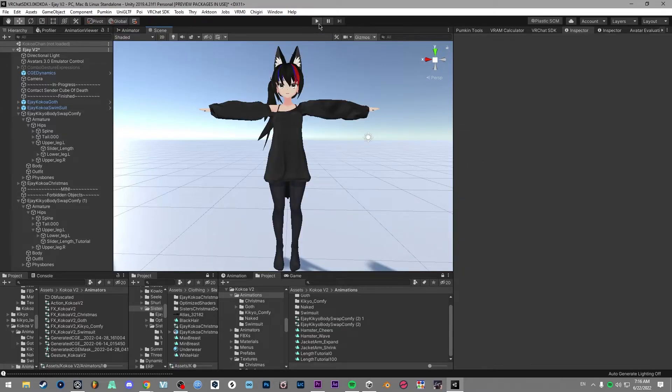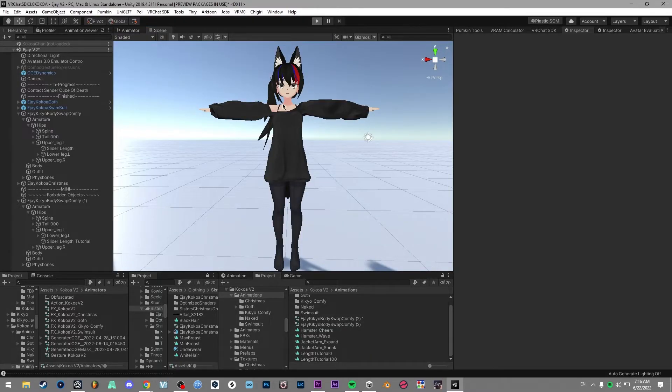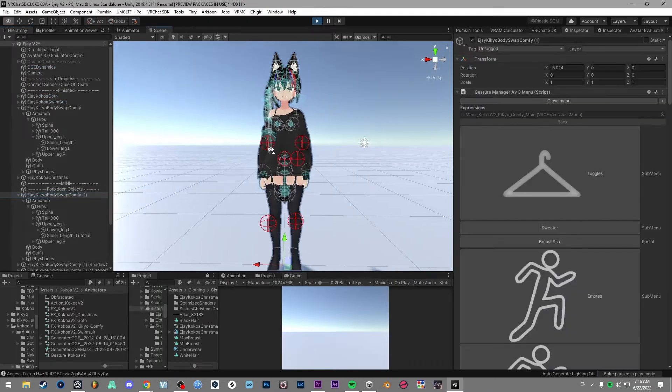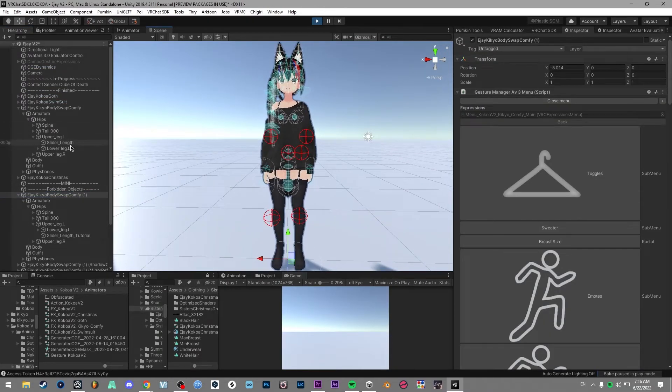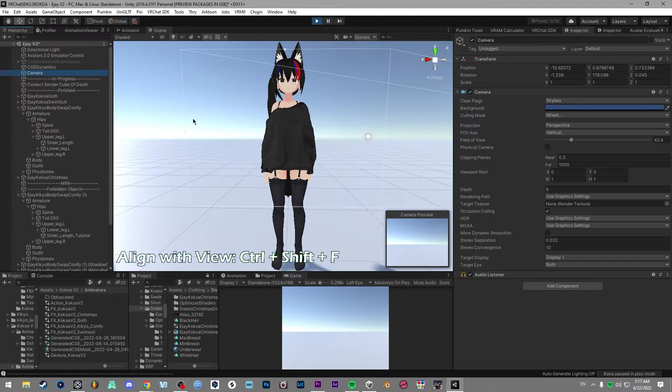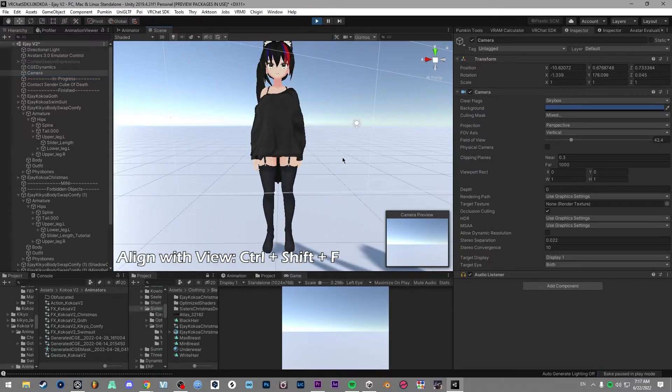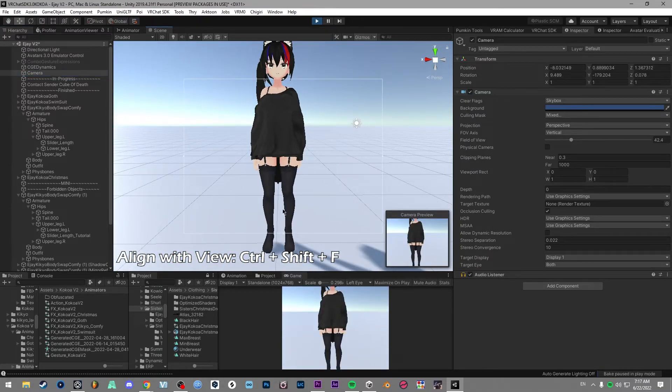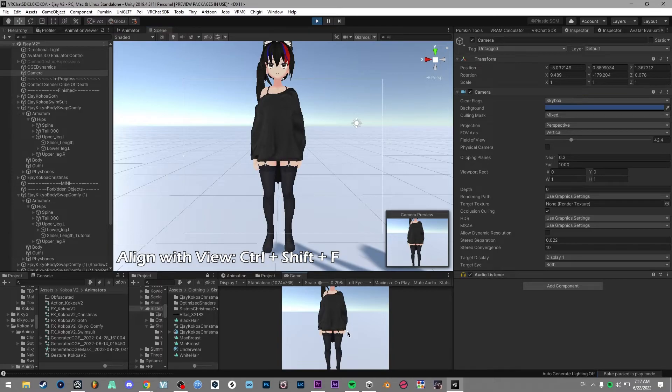So now that should actually all work. So we can go into play and we can actually check that this works. And also a quick tip as well is if you haven't set up your camera and you're already running, you can click on your camera and hit Ctrl Shift F and then that will change the actual camera view.